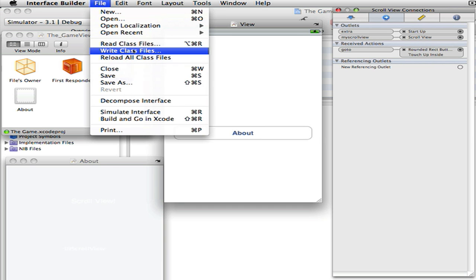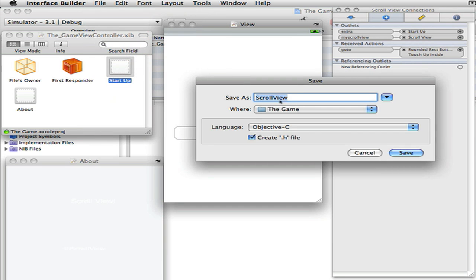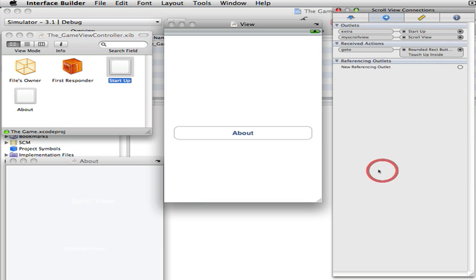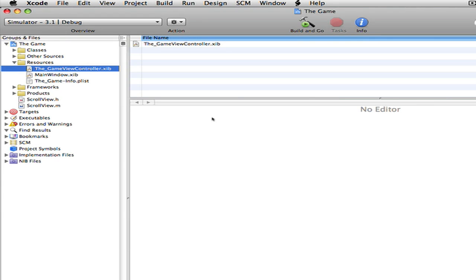I want to save it. File, right class files, and it should be scroll view because that's what we called it in the identity. Create dot h file, save it, do the little check mark box button, click add, save it again, and quit.